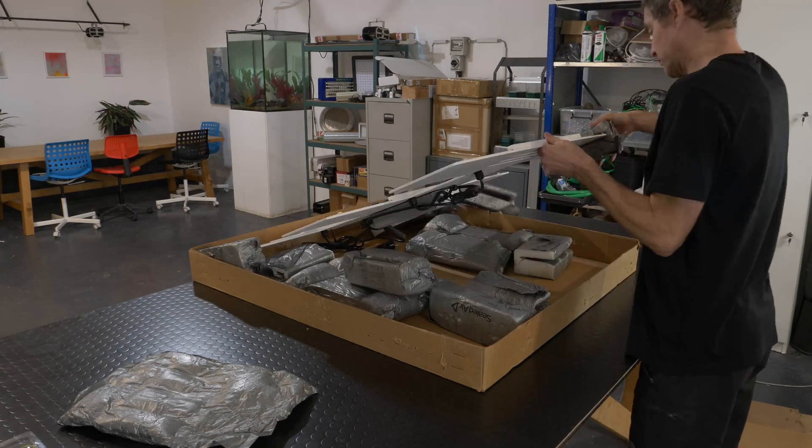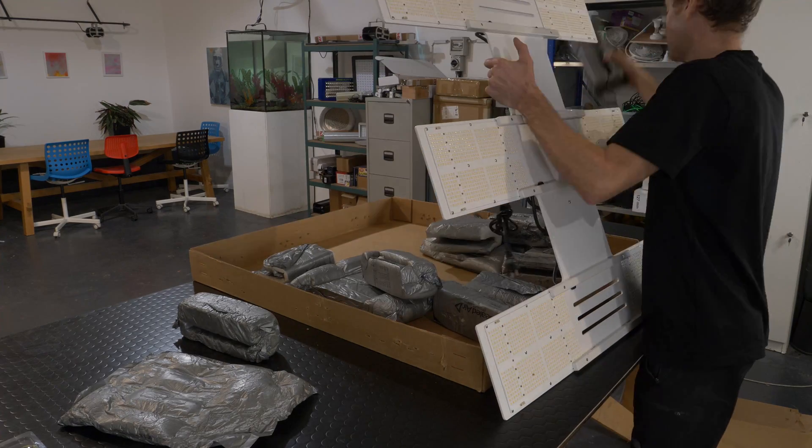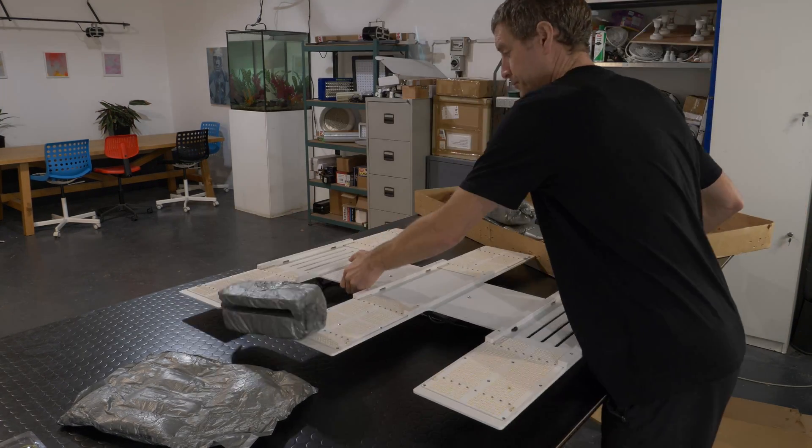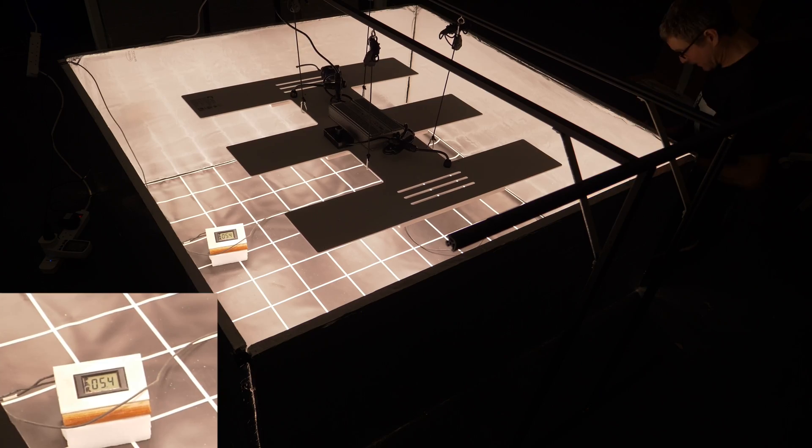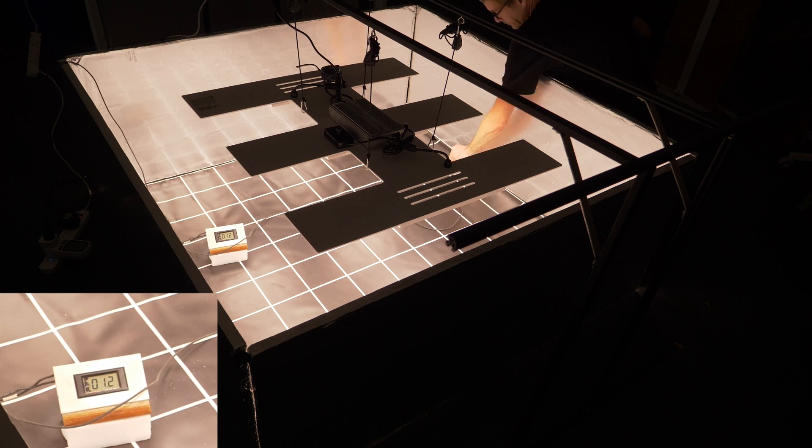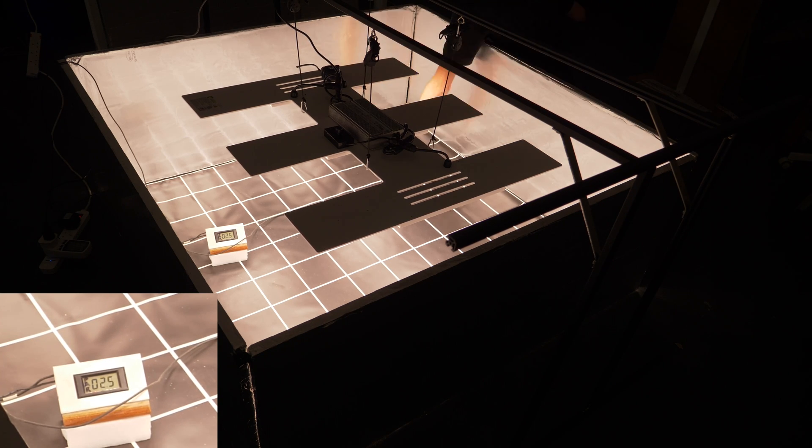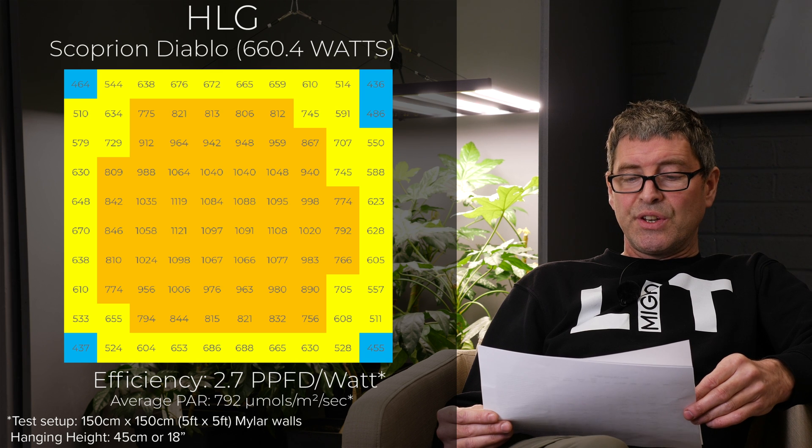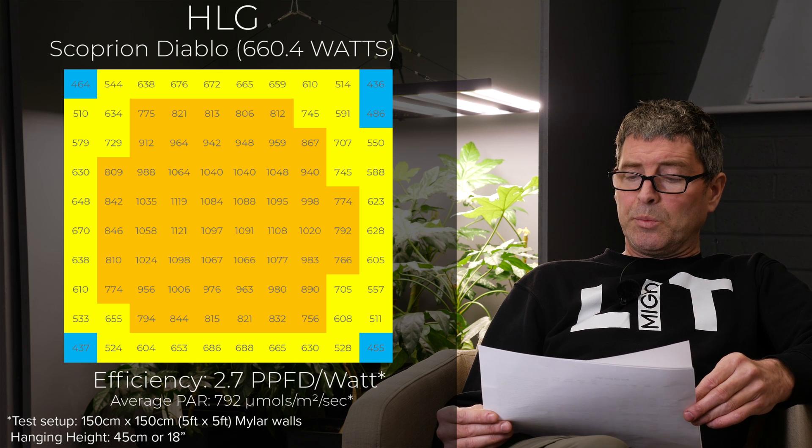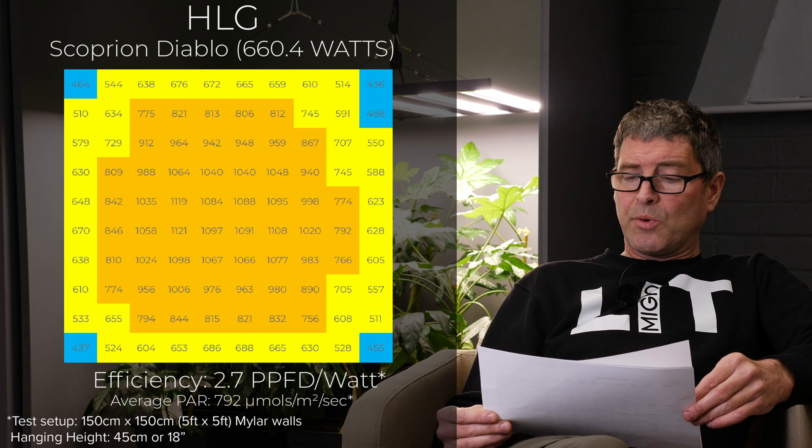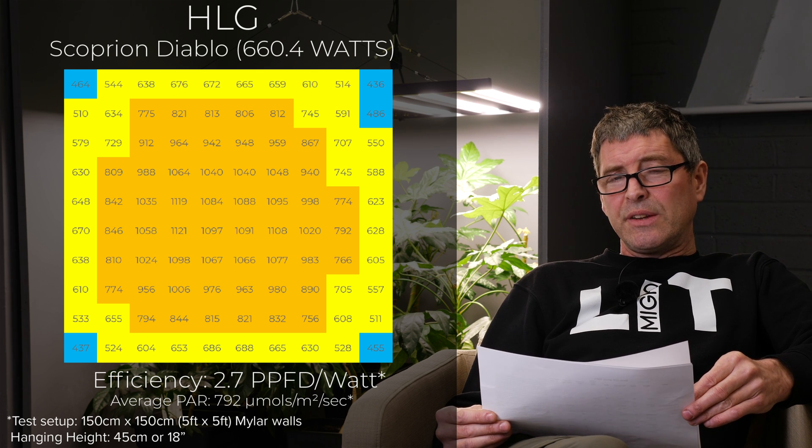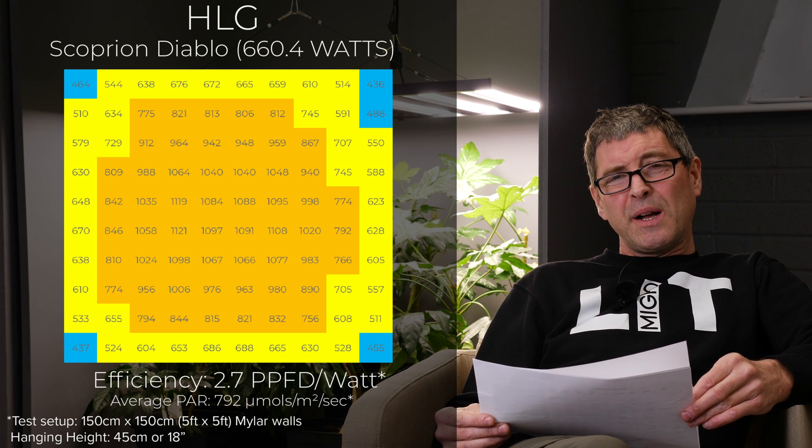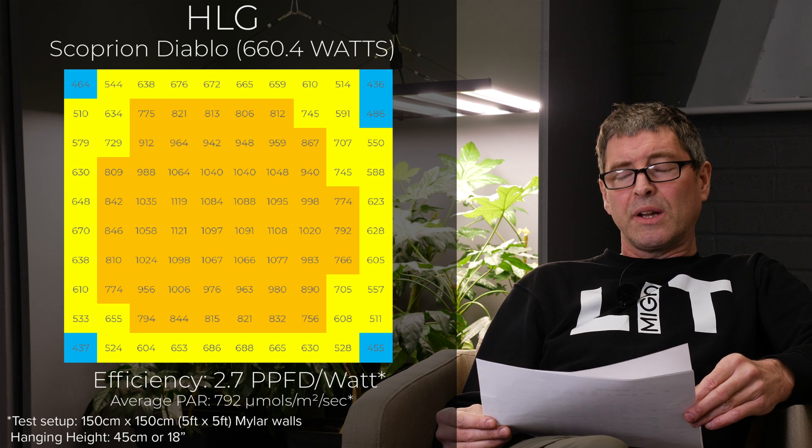Then we have the HLG 650 Scorpion Diablo. Now HLG being around for a long time, US company. This one is 660 watts, $1,300. Pretty expensive, but a very good efficiency of 2.7 usable PPF per watt. High price now for these days. Old type format as well. It has those quantum boards mounted on the aluminum plate. A bit heavy as a fixture and don't really allow for great airflow and great spread, in my opinion.